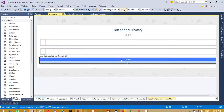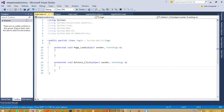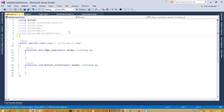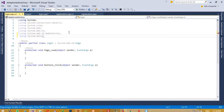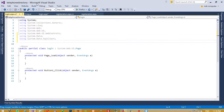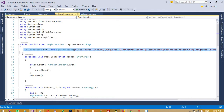Go to design view and double click the button to get the button click event. Now at the top we add using System.Data and using System.Data.SqlClient.